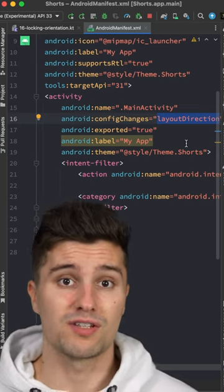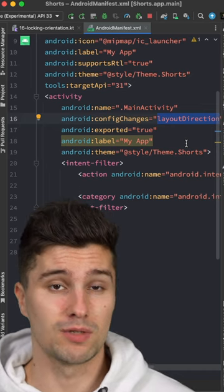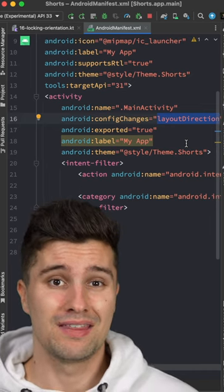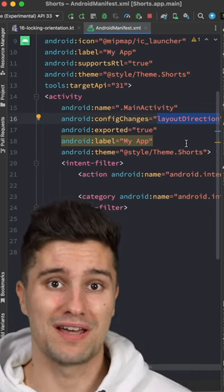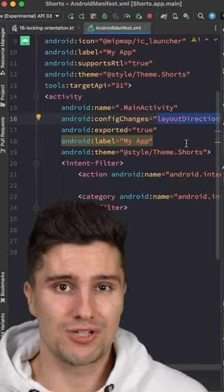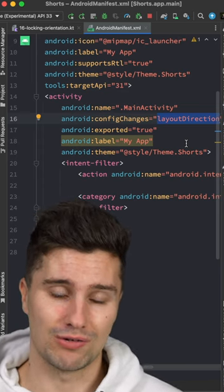Also, if you want to have a specific landscape layout that differs from your portrait layout, this won't work unless you actually inflate it on your own because your activity won't be recreated on screen rotations.